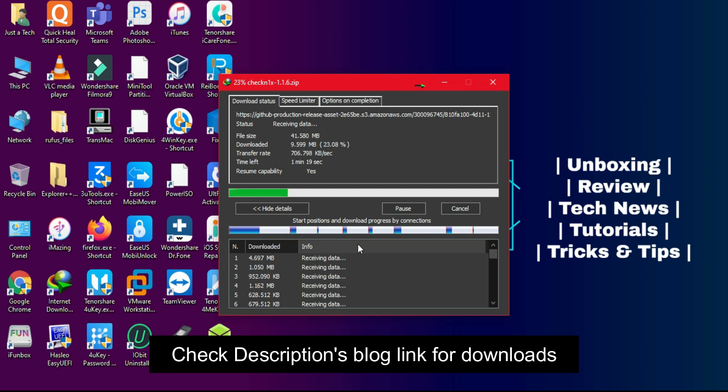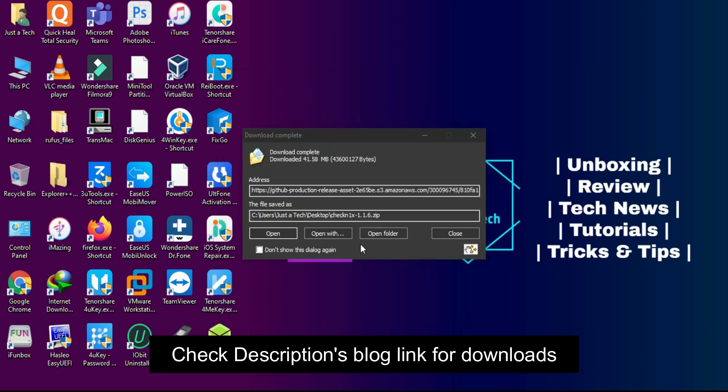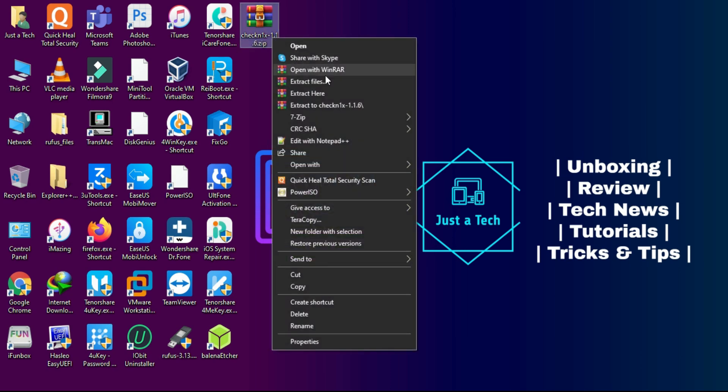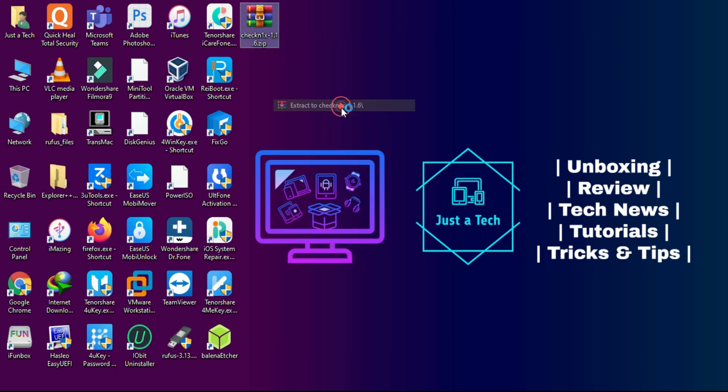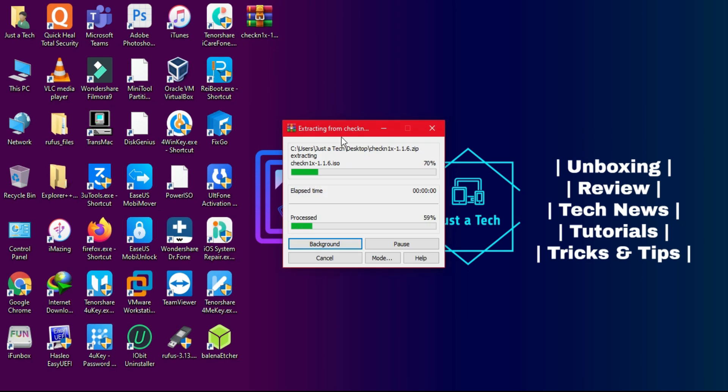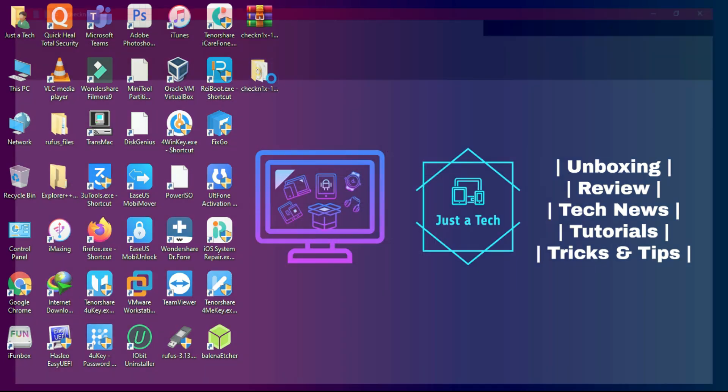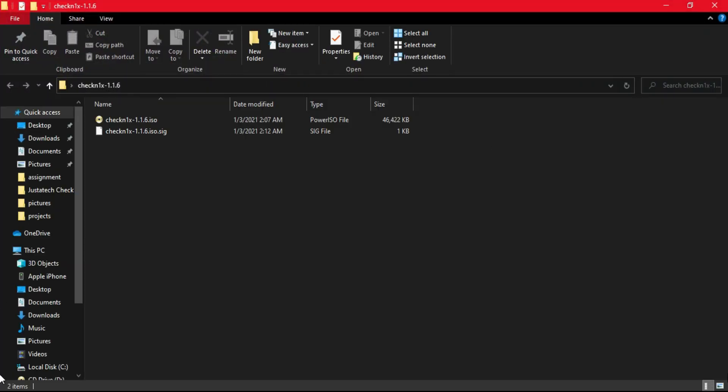To download the Checknix ISO file, check the description blog link and you'll get the direct download link. After download you'll first get a zip file. You need to extract it using any zip extractor or WinRAR. After that you'll get the ISO file.